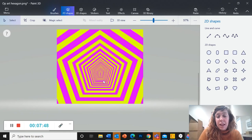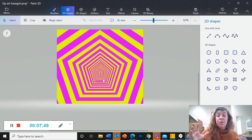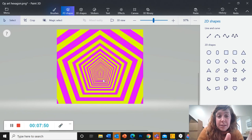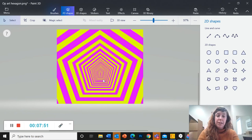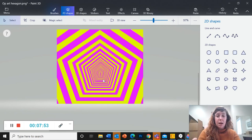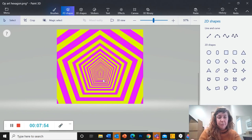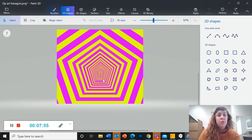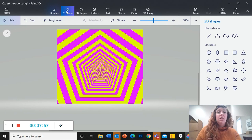So the very last thing, after you've done all of these layers and completely covered your page with this optical illusion, you can add some objects.